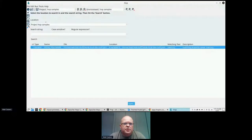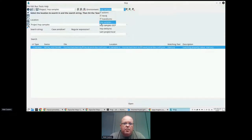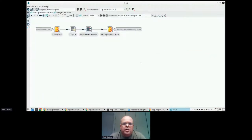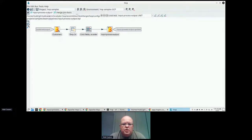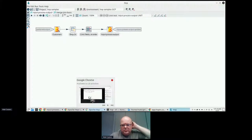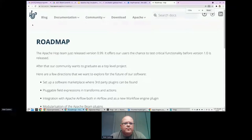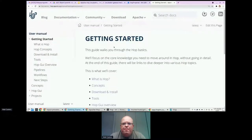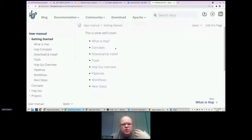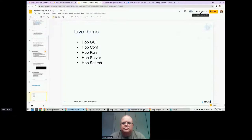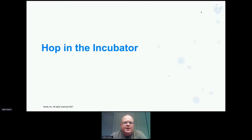That's the cool stuff you can do with that — it gives you an overview of what goes on in the Hop ecosystem. If you download Hop you'll get all of that. The documentation has a nice getting started page that walks you through the concepts; it's quite easy to get started.